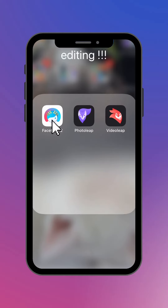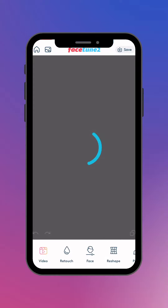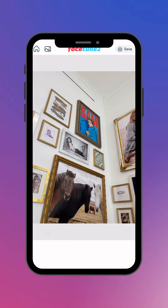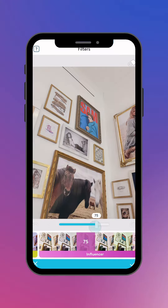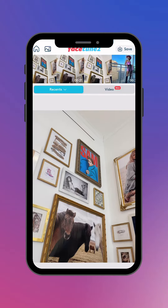Once you've done that, open up Facetune, go to your collage album, and start with a photo of your choice. I wanted my photos to have a cohesive vibe, so I went in and added the same filter to all of them, and I repeated that process for all my photos.